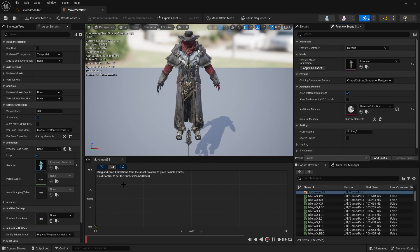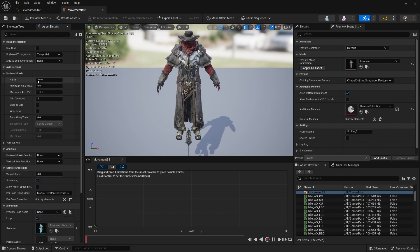At the bottom is the most important bit, which is the blend space graph itself. As you can see, we've got two axes — a vertical one and a horizontal one. It's the combination of these values which will determine how it blends between multiple different animations. When you create a blend space, it's always good practice to go straight to your axis settings and set up your axes.